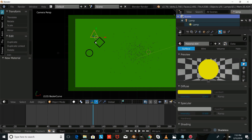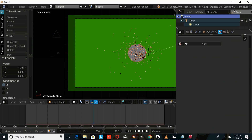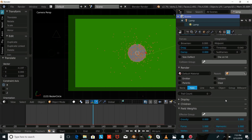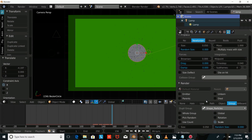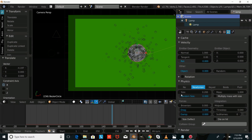Now hold down Shift and select our other shape objects, then press Ctrl-G to group these objects and name them Shape Particles. We'll drag them out of view of the screen, right-click on our emitter object, scroll through, and change the render mode to Group — choosing the dupli group as Shape Particles. As you can see, our shape particles are now emitting from the object. We'll size them up a bit, and we have shape particles emitting from our object.